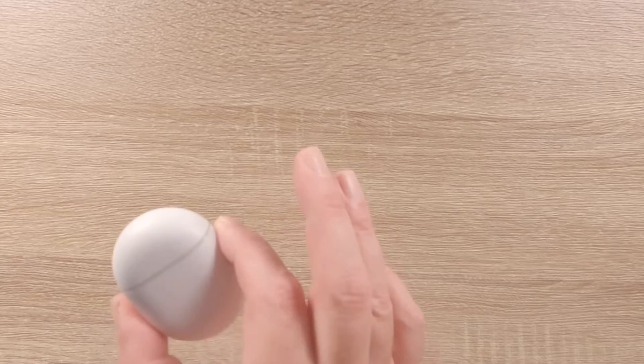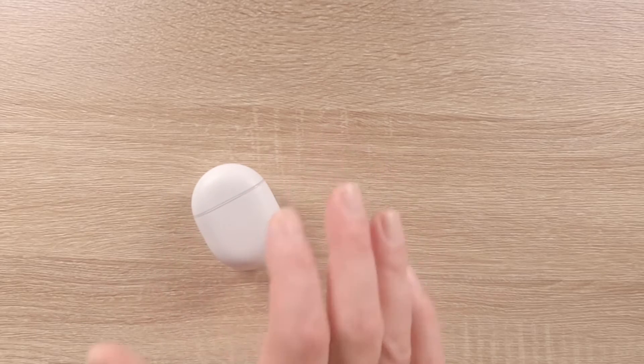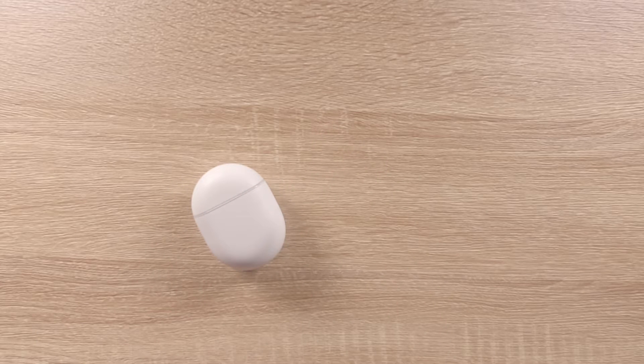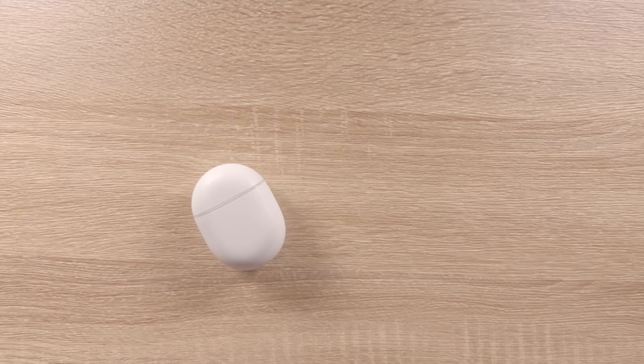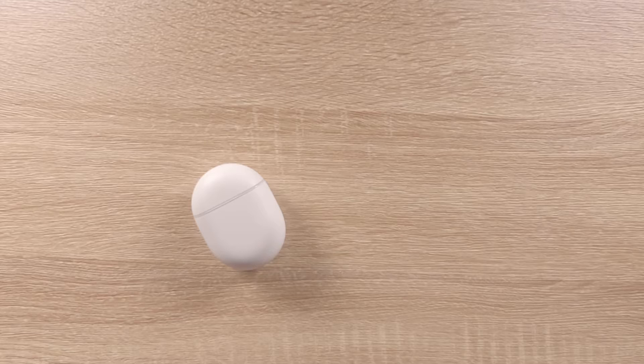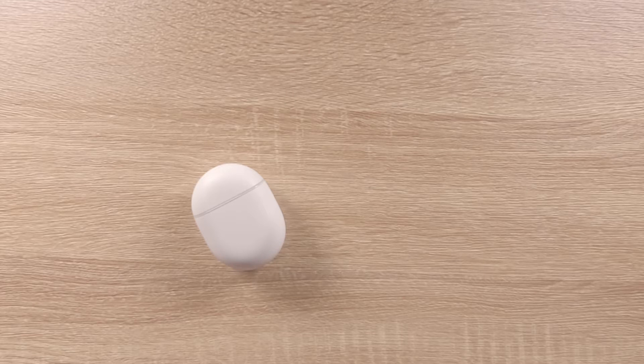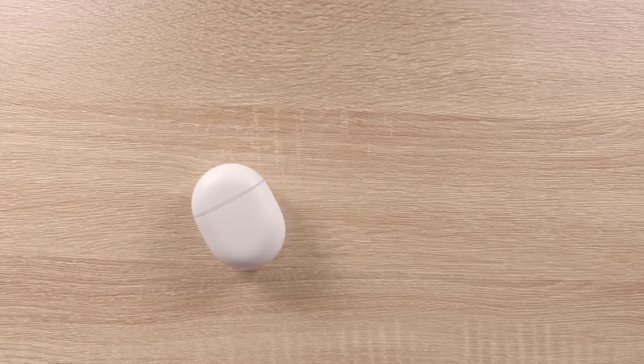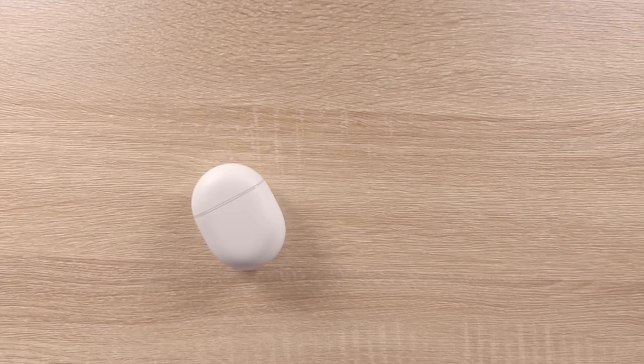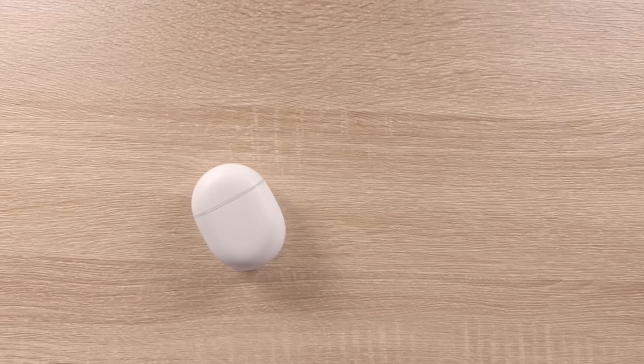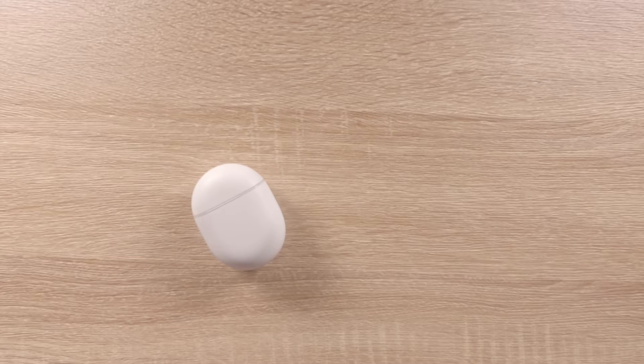In this video we're going to demonstrate how to deregister and return a pair of Google Pixel Buds back to their factory defaults. Deregistering and factory resetting your Pixel Buds will remove them from your Google account and wipe any features enabled or disabled on them.